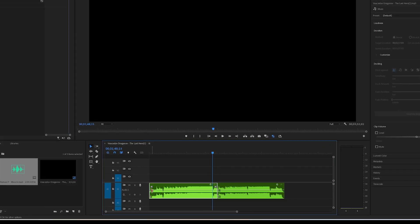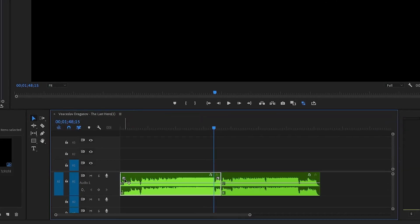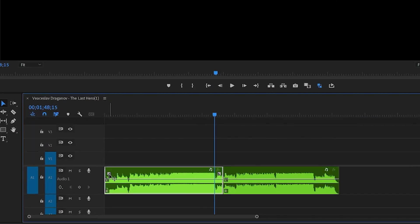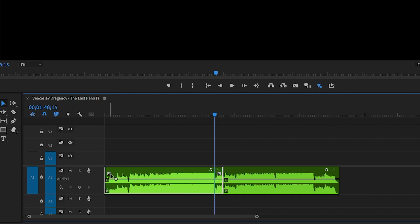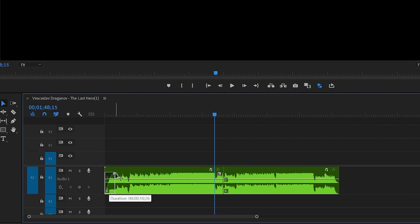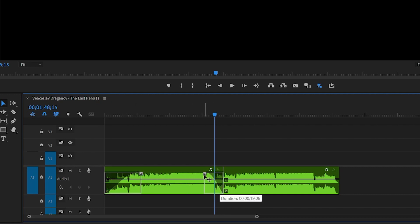When hovering over an audio clip in your timeline, click on the small squares that appear in the corners of the clips. Drag these squares to quickly create either a fade in, a fade out, or even a crossfade. These are definitely time savers.